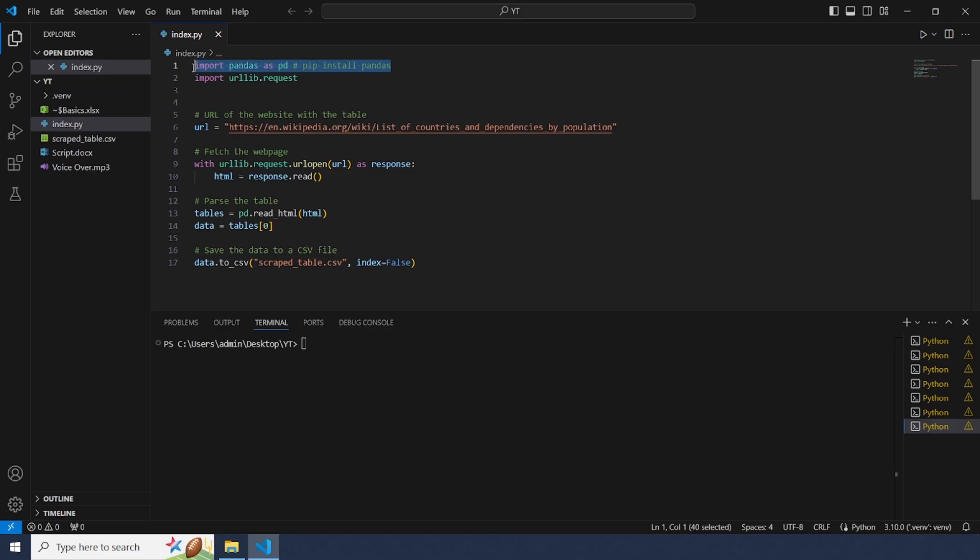Great! First we will need to install pandas which we'll use to parse the table and urllib to fetch the web page. You can install pandas with pip. Now let's see the code.